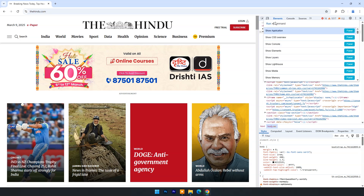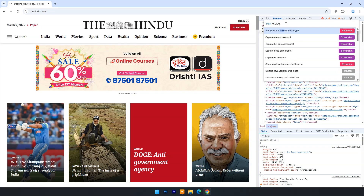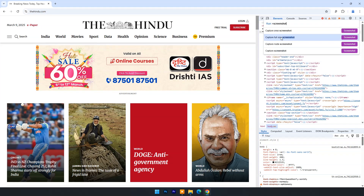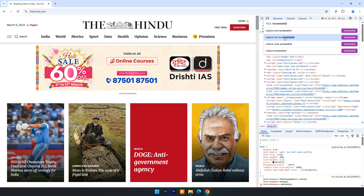Type 'screenshot' here. Now you have four different options — choose 'Full-size screenshot'.